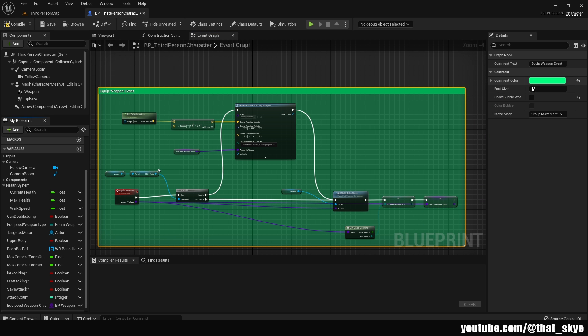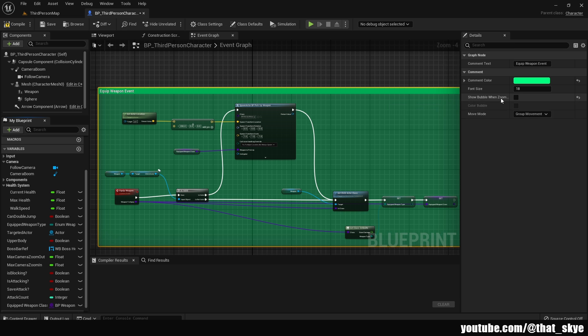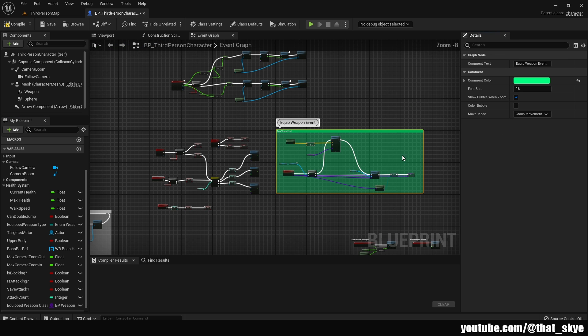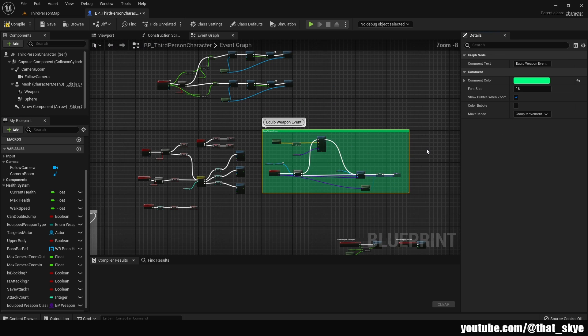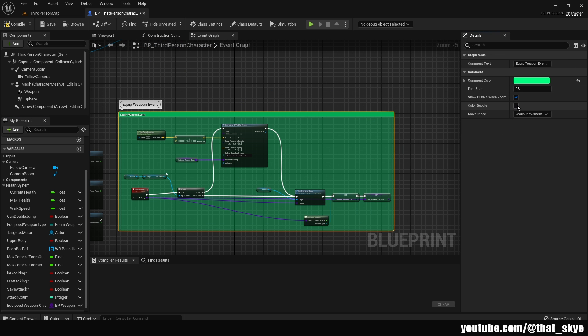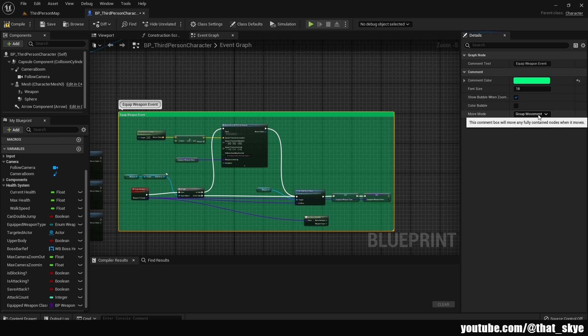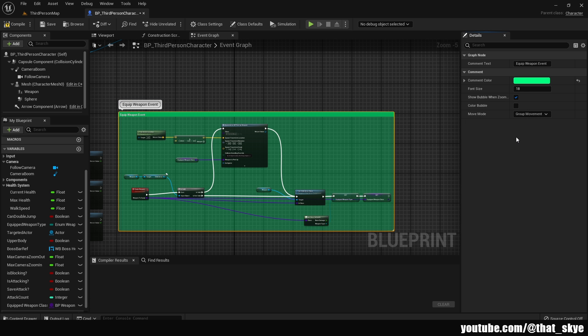Then we also have the font size. We have show bubble when zoomed out. This is what it looks like. Then we have color bubble, we can color it out as well. Then we have the movement, which is either group movement or comment. And that's basically it.